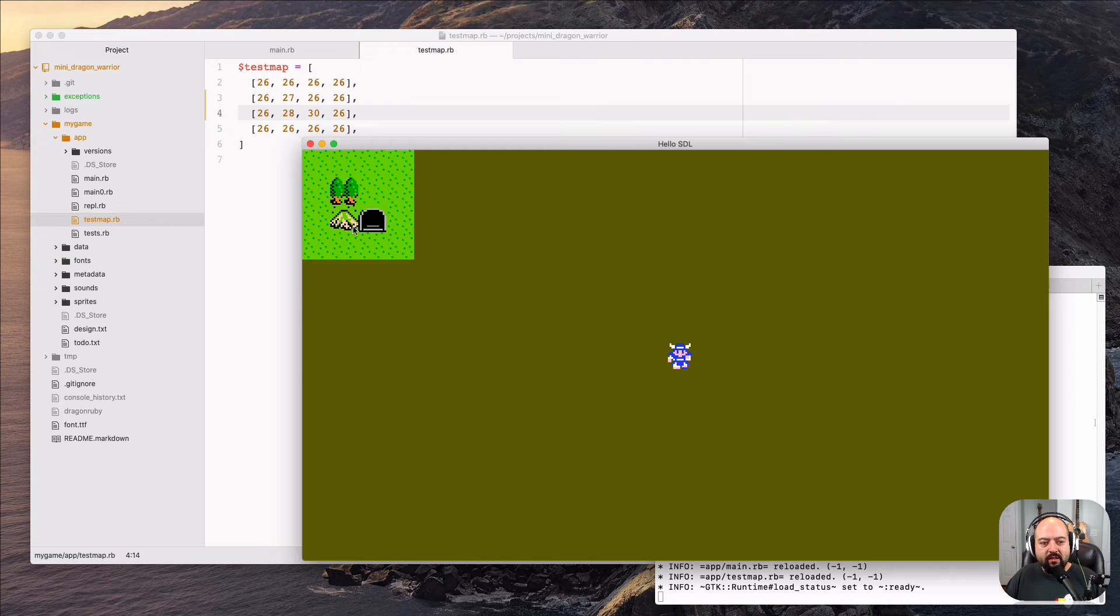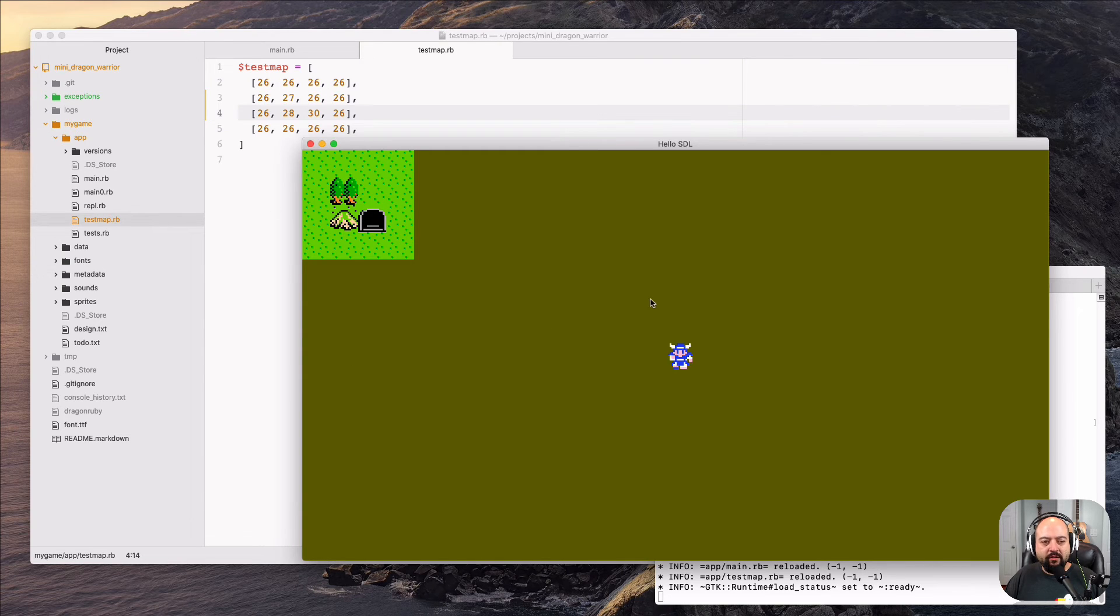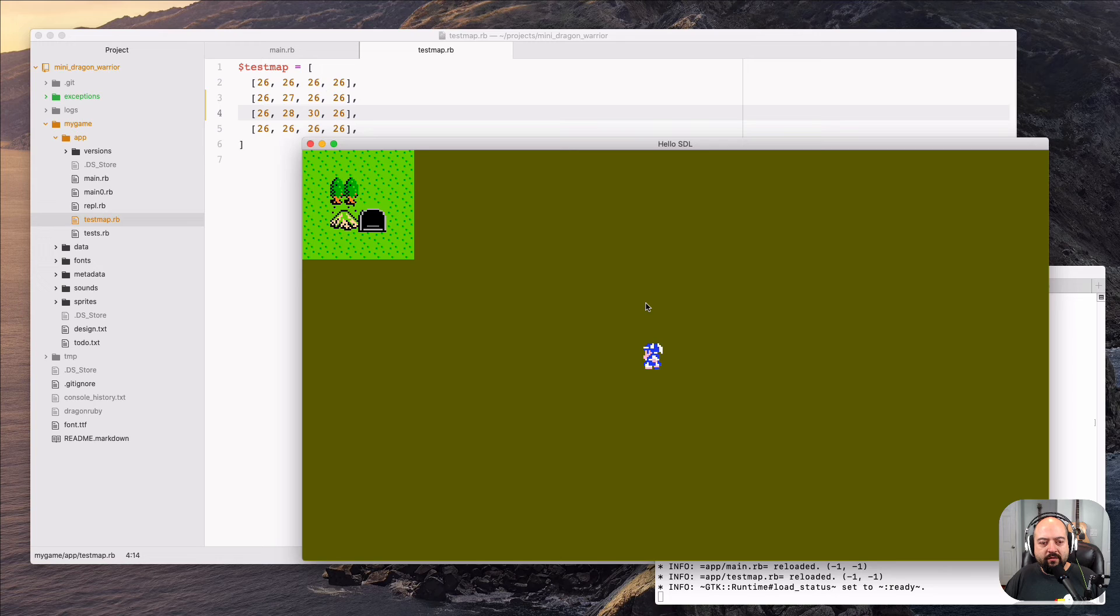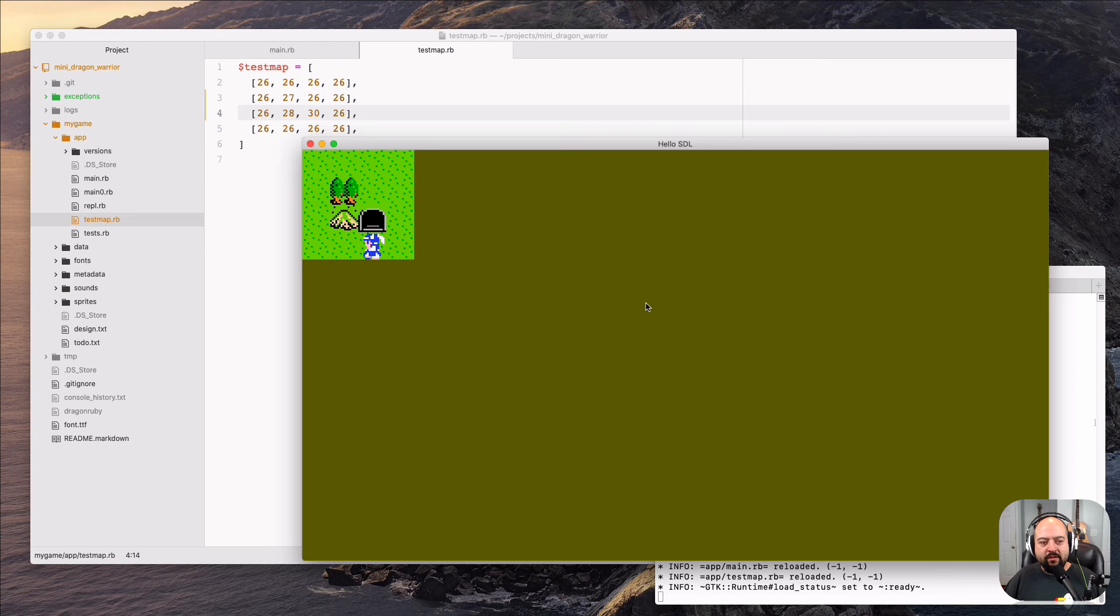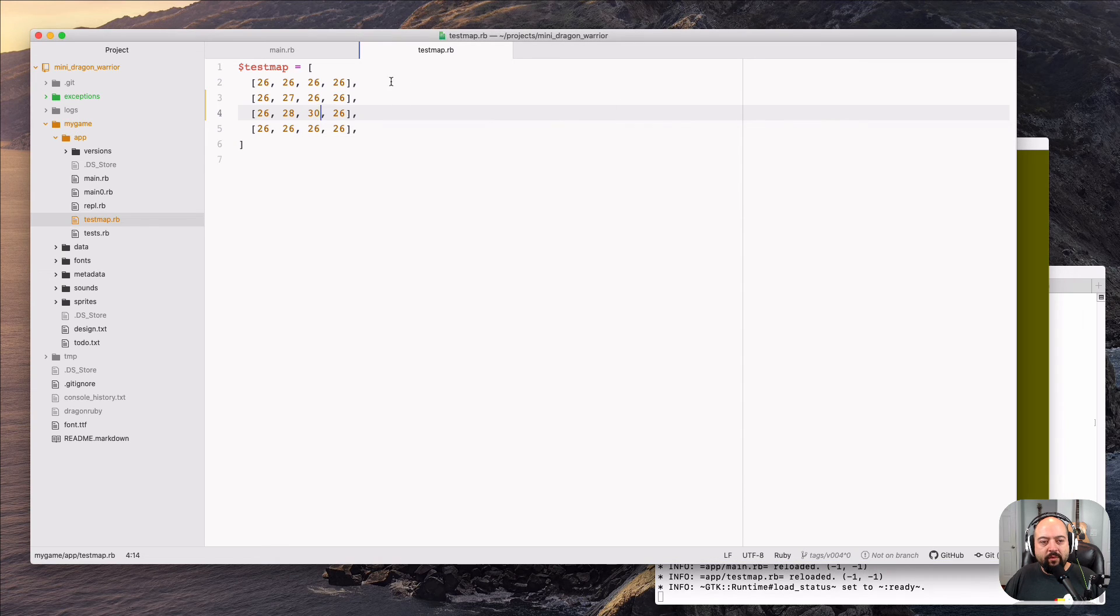But yeah, so as you can see, when we build it from a tilemap, we can actually have all kinds of interesting designs. And you can sort of imagine that if the file was bigger and so on, you could make really interesting things out of it.